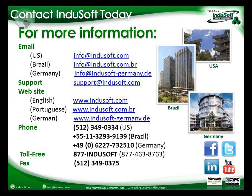For more information regarding InduSoft Web Studio version 7, you can visit our website as shown here at www.indusoft.com or other websites at www.indusoft.com.br or www.indusoft-germany.de or give us a call directly at any of the numbers listed here on the screen. Thank you for listening and I hope you have a nice day.